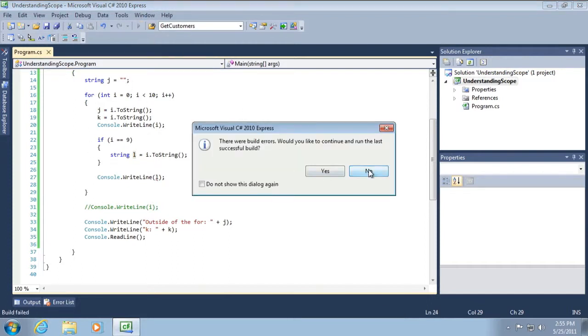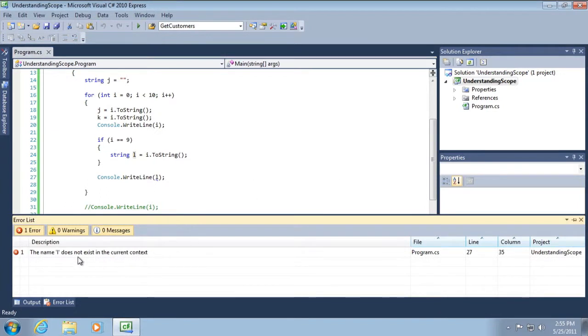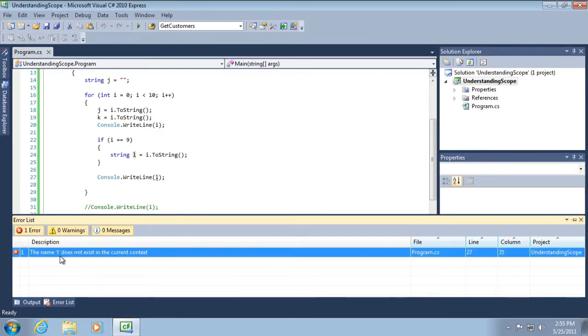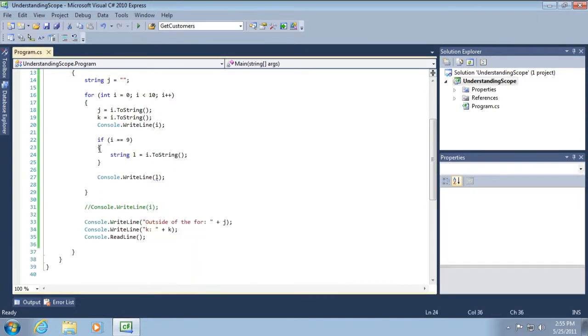No, it won't work because it doesn't exist in the current context. It does not exist outside of the context of this now innermost code block of the if statement. Okay?